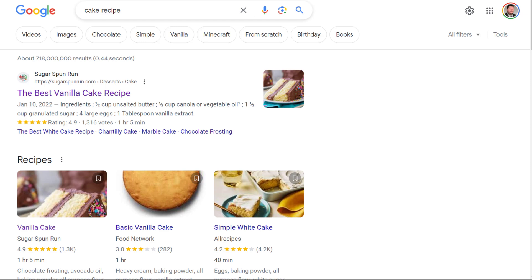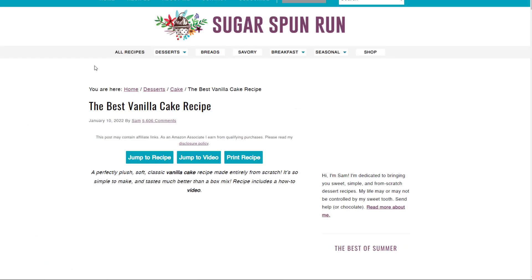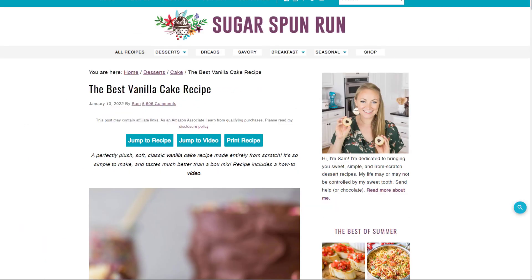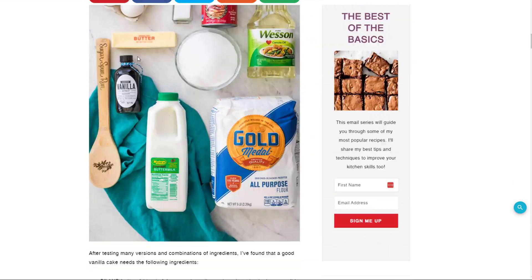One example of making algorithms relatable for your students is to think about something like baking a cake. Let's search for a cake recipe — we found one on sugarspunrun.com. We could scroll through and read the entire blog.